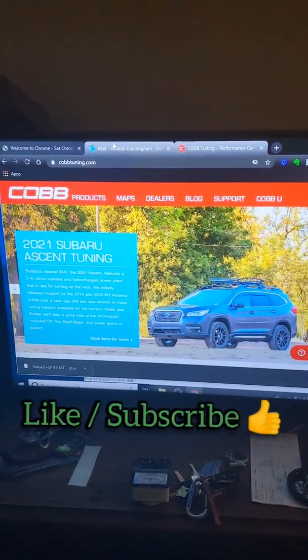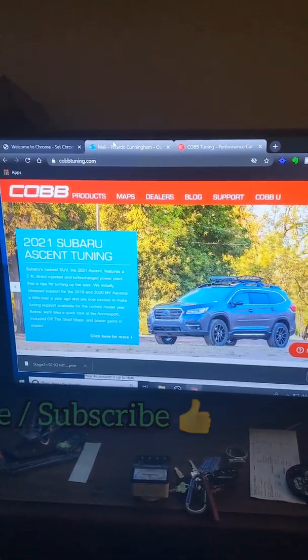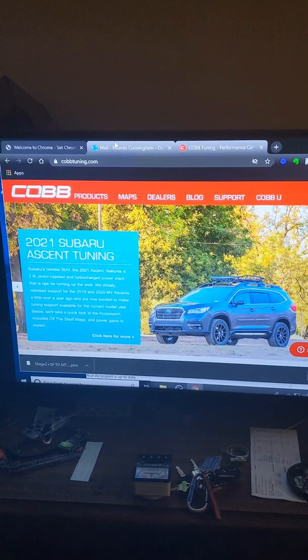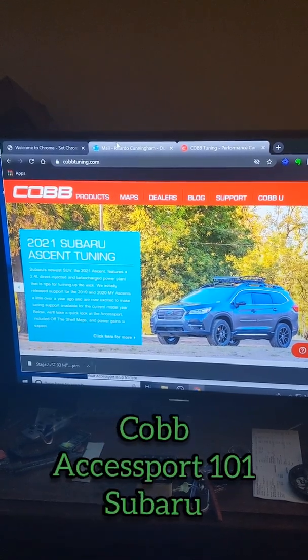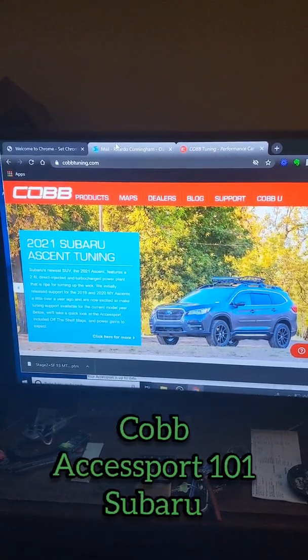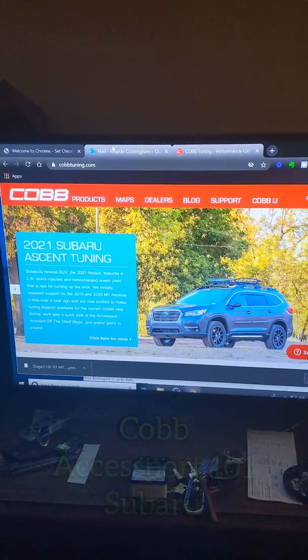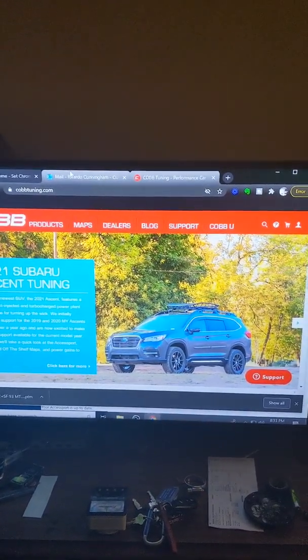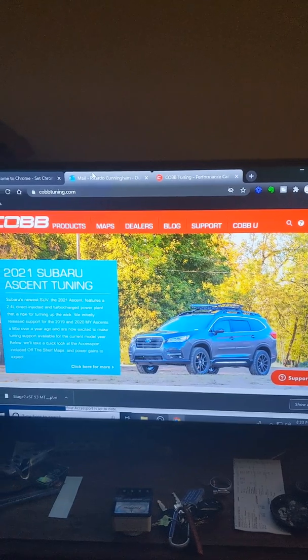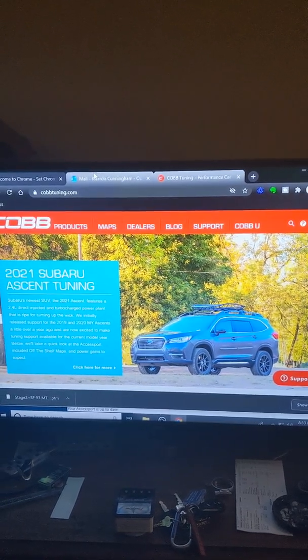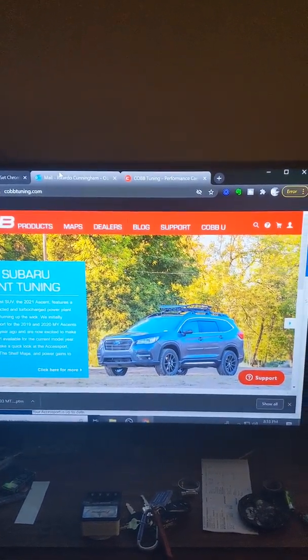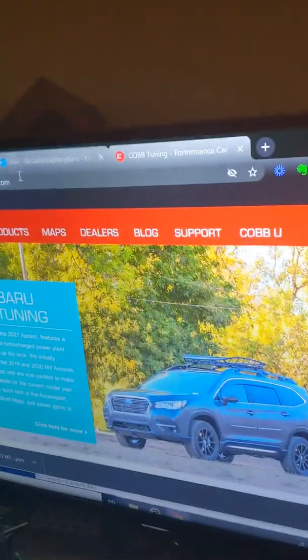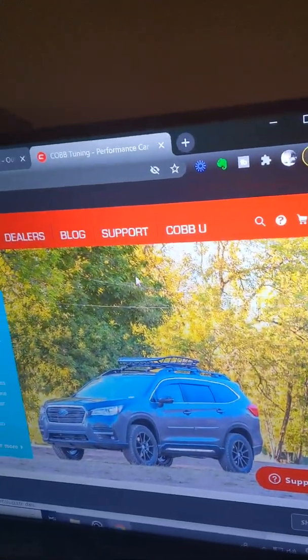Alright guys, please like and subscribe to the channel. I'm trying to grow it a little bit for the auto enthusiasts out there. Do repair videos and other stuff like that. Right now I'm going to teach y'all how to get the Cobb Access Port Manager for your Subaru or whatever. They also offer it for F-150s and other things. But yeah, you got to get the Access Port Manager for the files.